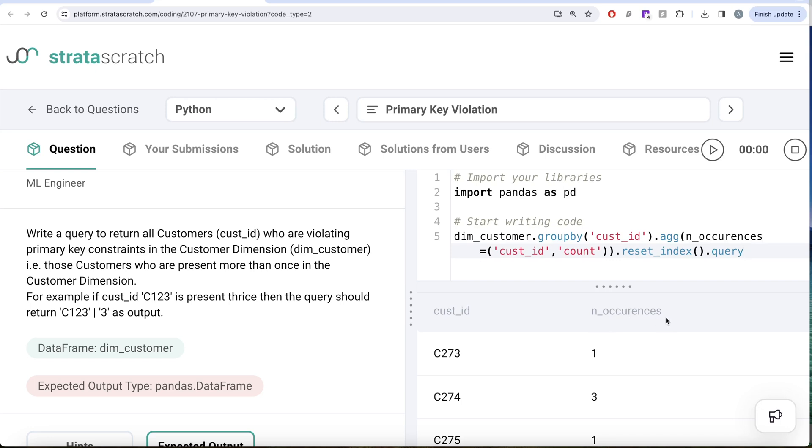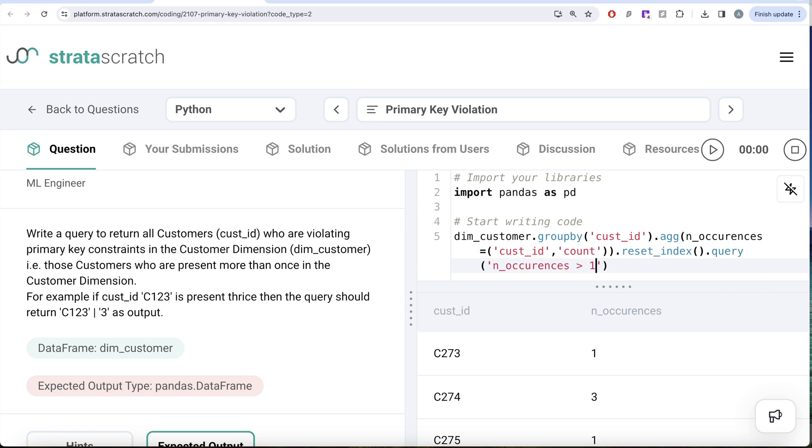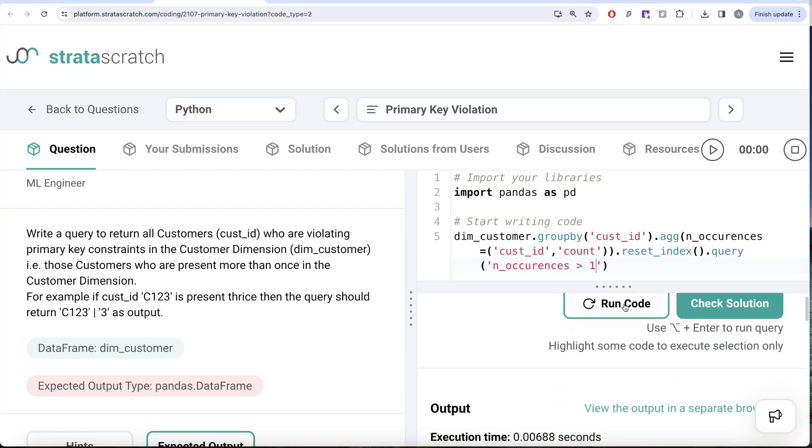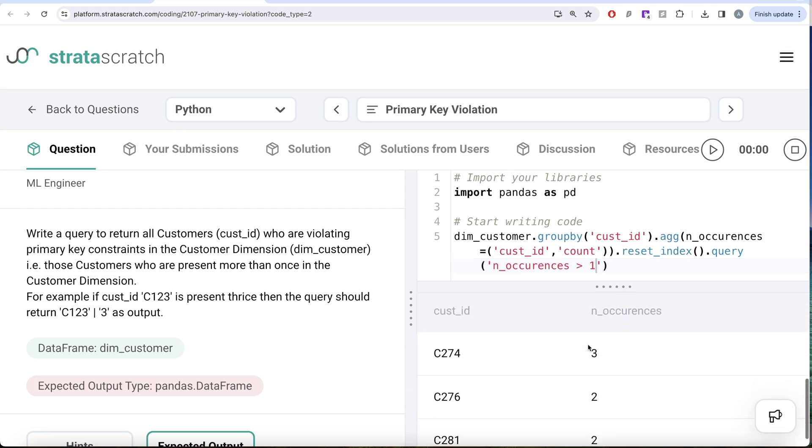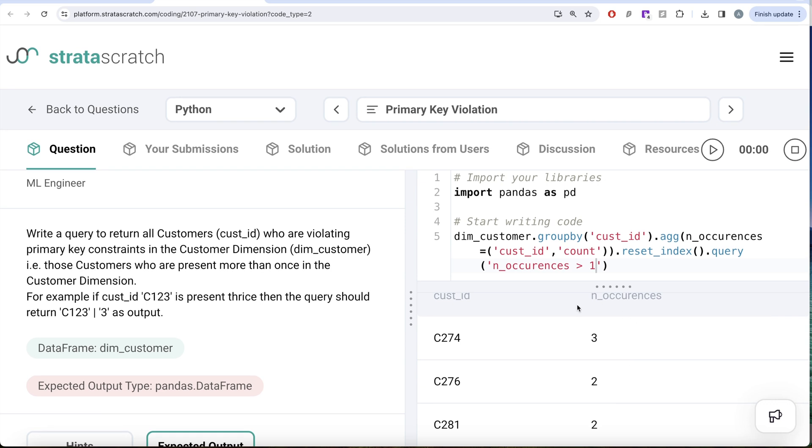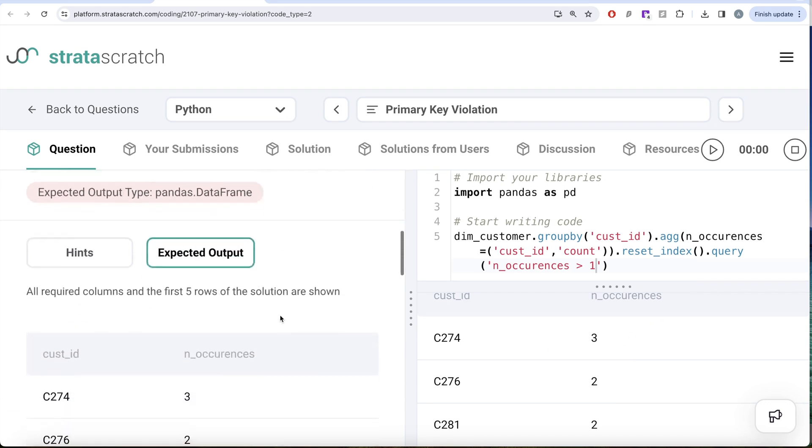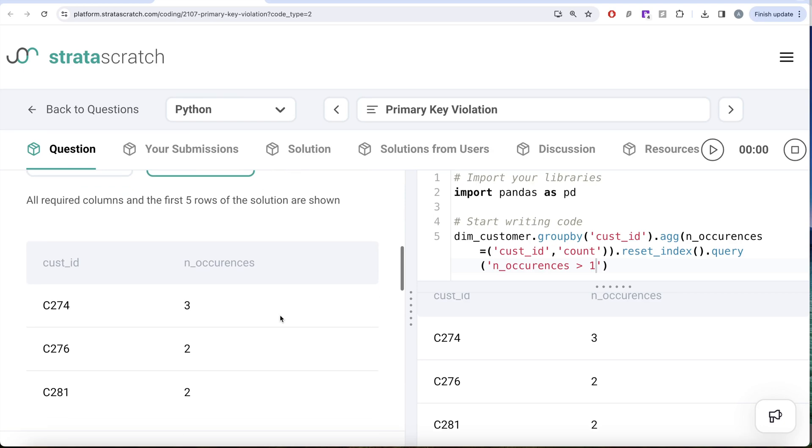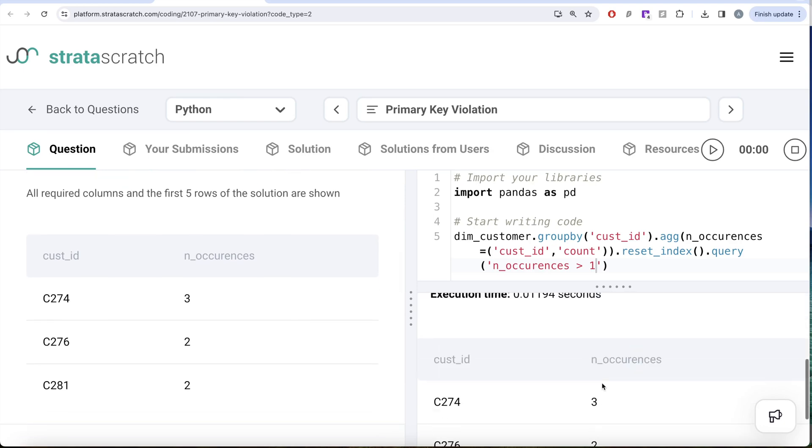So dot query, and then in inverted commas, you write n_occurrences. So you need to filter based on the column n_occurrences that you just created. So n_occurrences should be greater than one. Now let me go ahead and run this. So now if you look at it, we are left with only those rows where number of occurrences were greater than one. So I think this looks good and it is same as expected output.